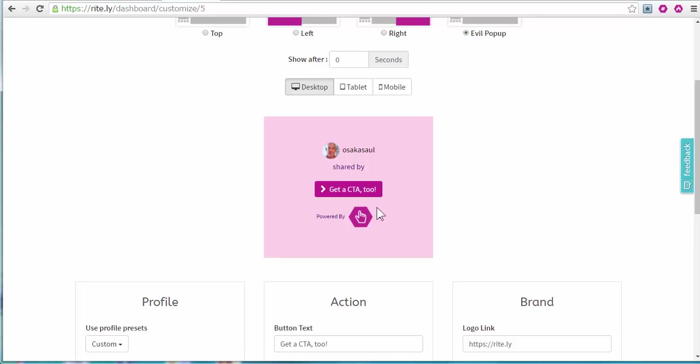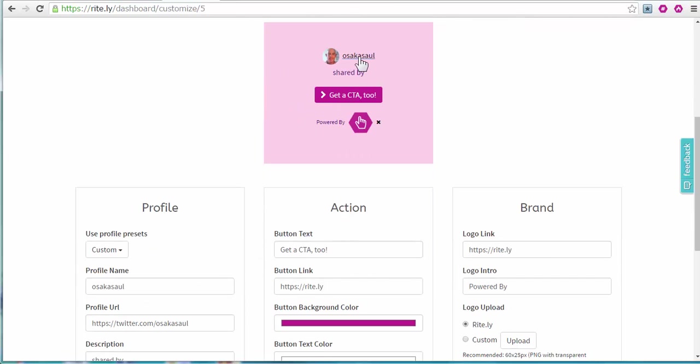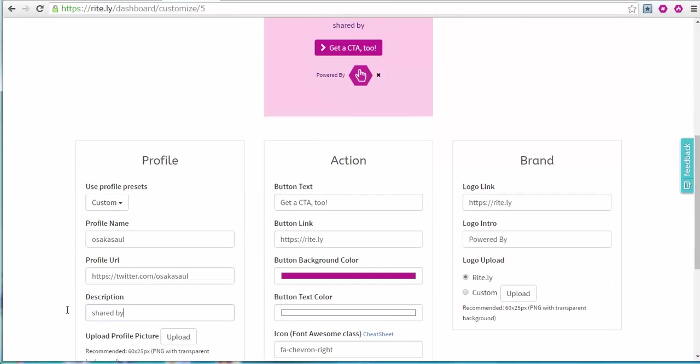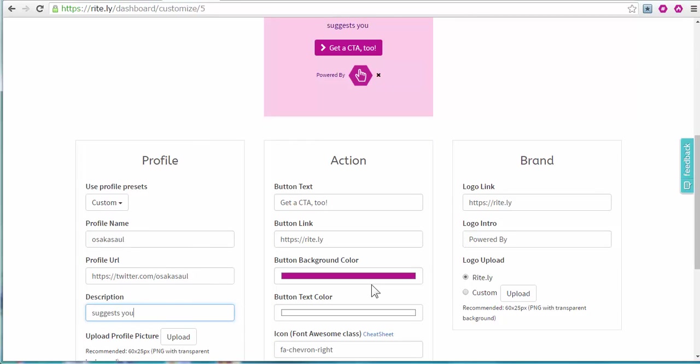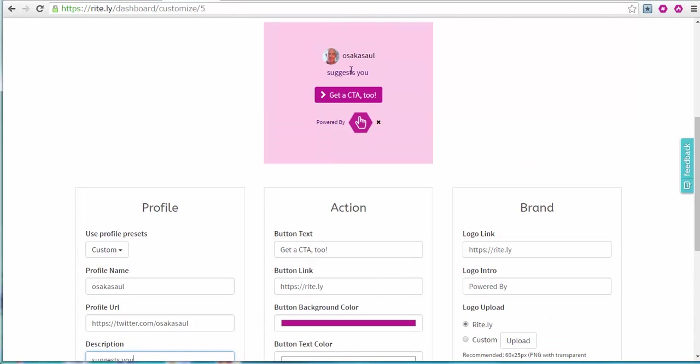What I'm going to try is the EVO pop-up. And here I see I want to change this Shared By. So I say, here's me. So instead of Shared By, I'm going to say Suggests You.